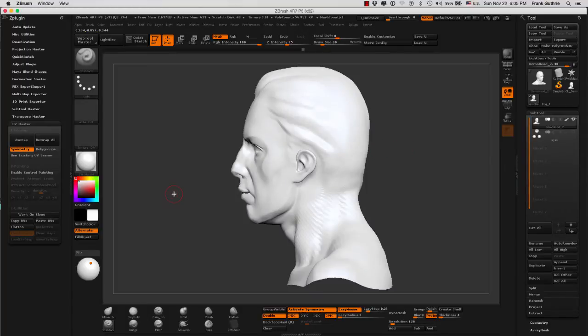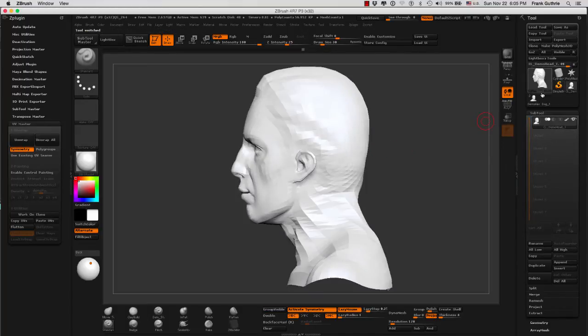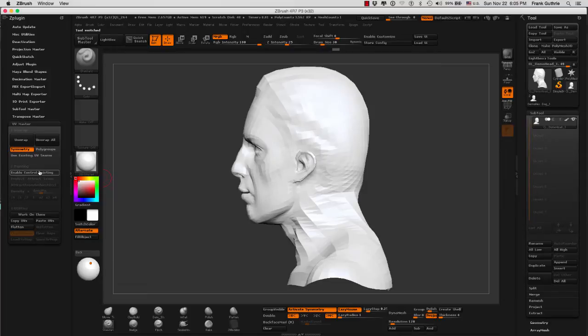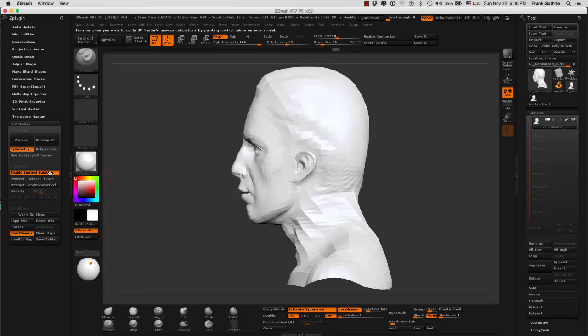So if we go back to our clone, we can enable Attract from Ambient Occlusion by selecting the Enable Control Painting. And now you will notice that the Attract from Ambient Occlusion button is available.